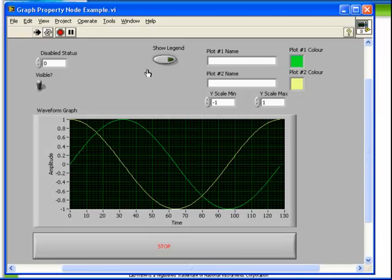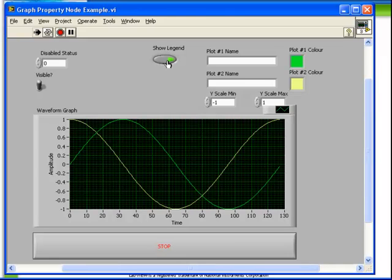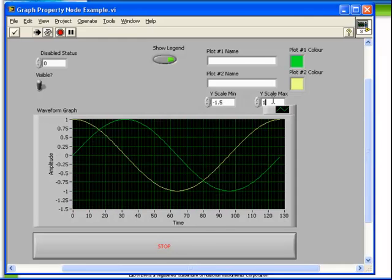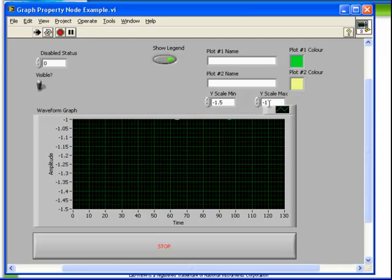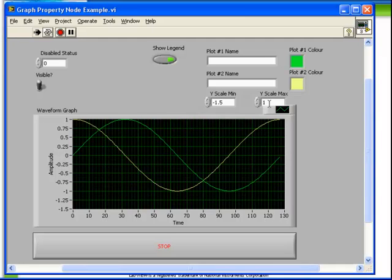We also have several controls which allow us to adjust the property nodes of some graph specific properties. We can change the scale or we can change the color.